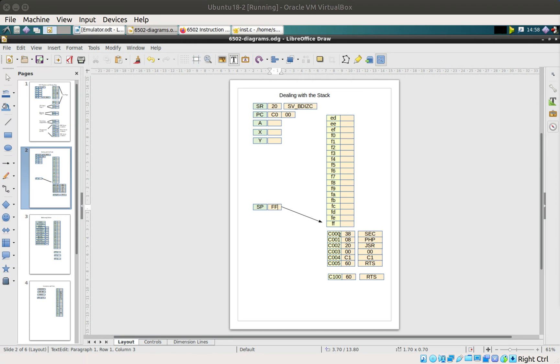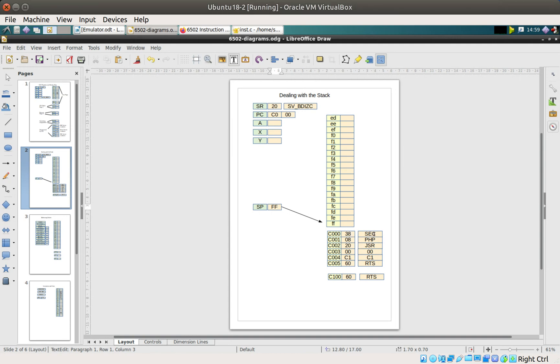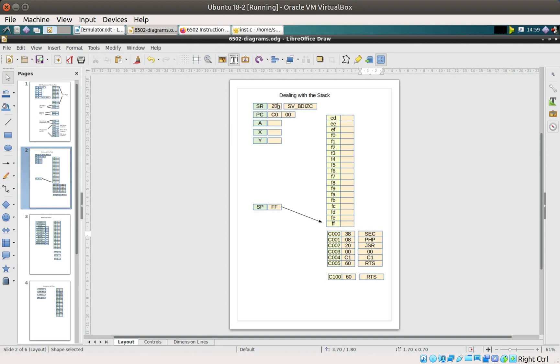In our last video we looked at how the CPU interprets instructions. This one here, 38, is a new mnemonic of SEC, and SEC means set carry. That basically sets that carry bit to one.